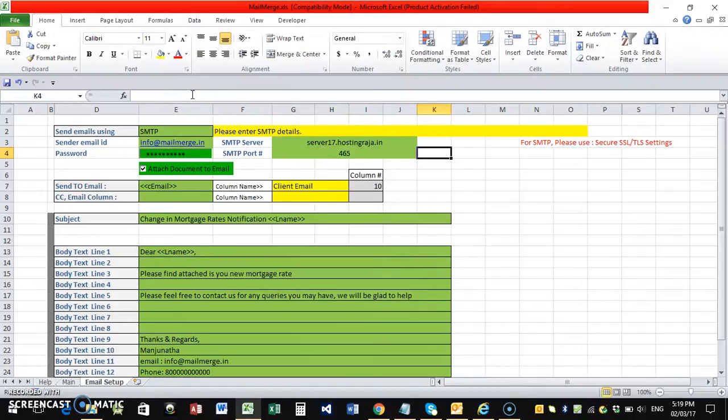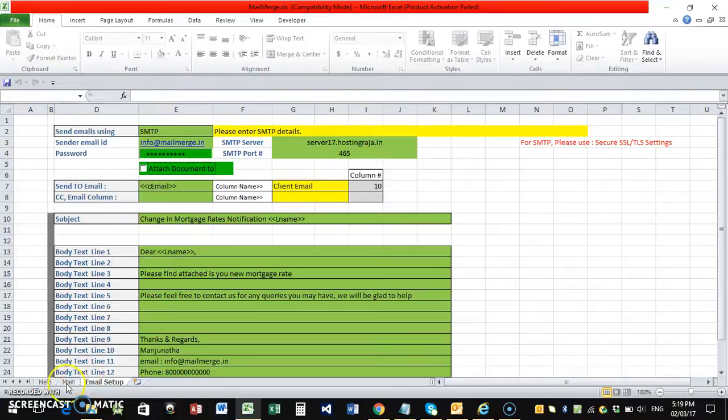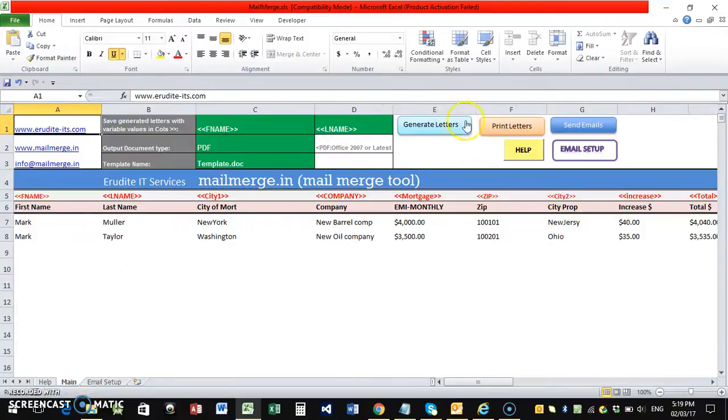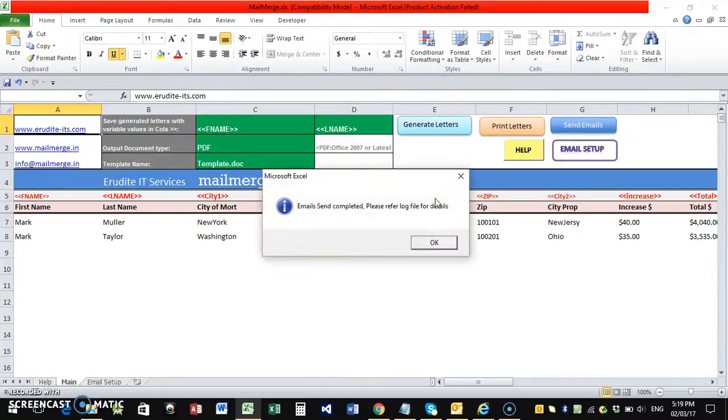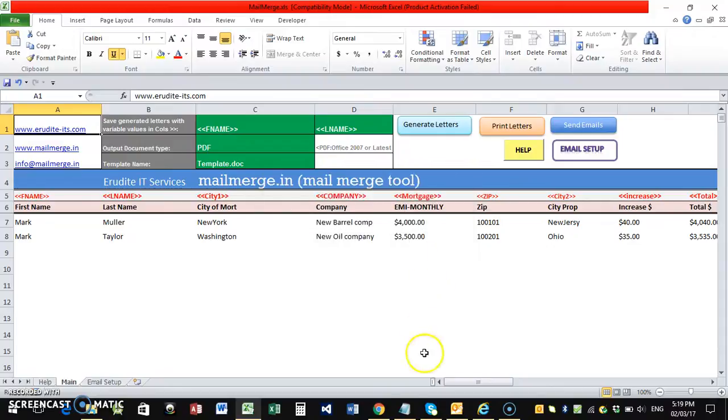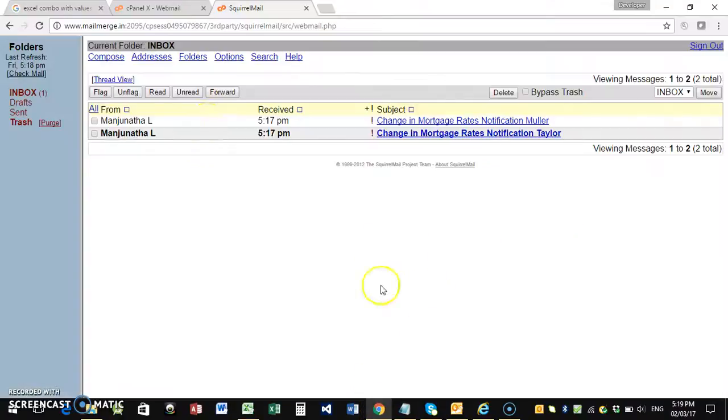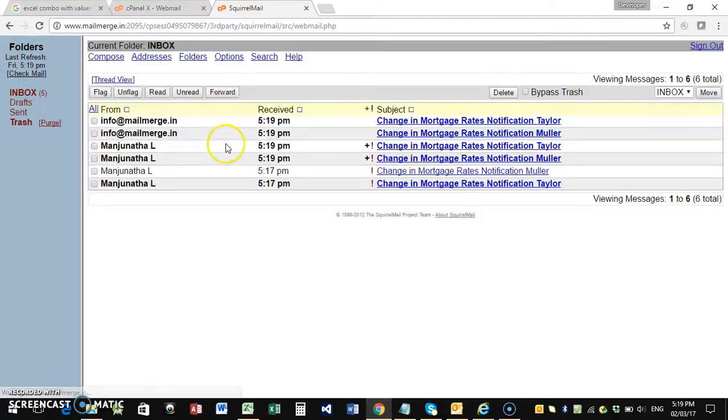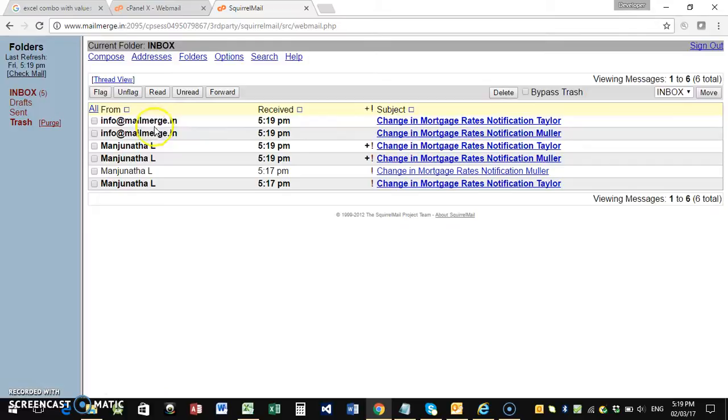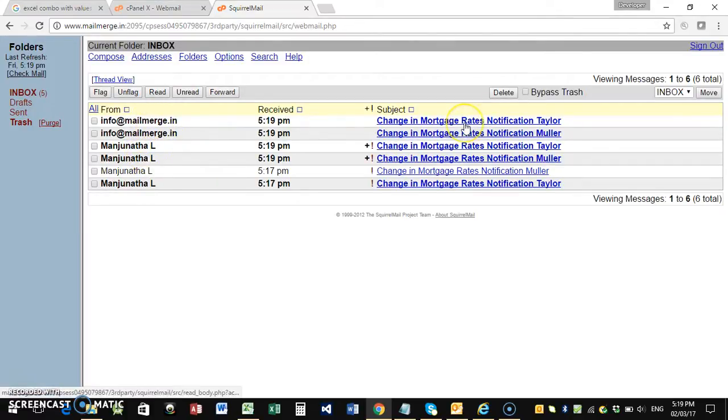So using this SMTP we can, I'll just mark as no attachment and send email. So you can see we should get all these emails now. Yeah, you can see all these five emails are received here. This is through SMTP and this is through my Outlook. This is from SMTP. That's it.